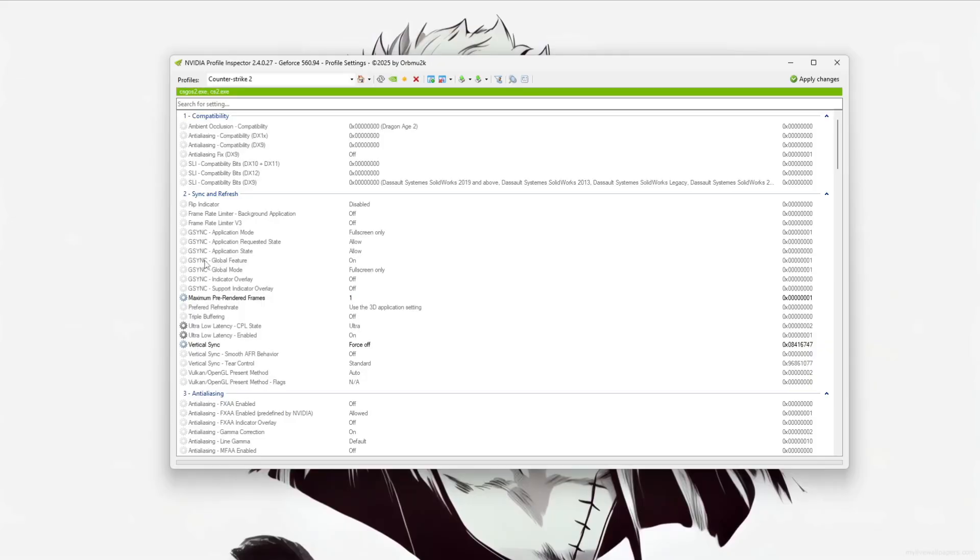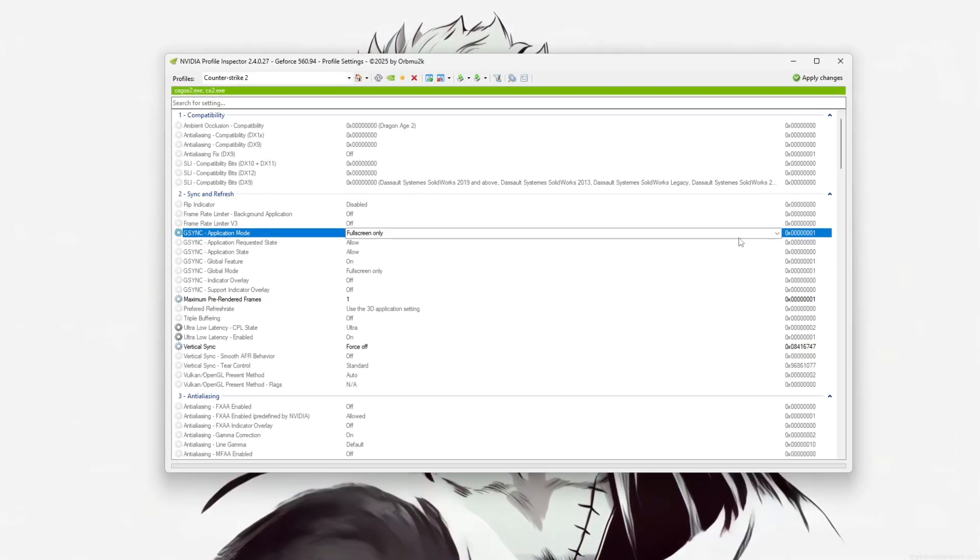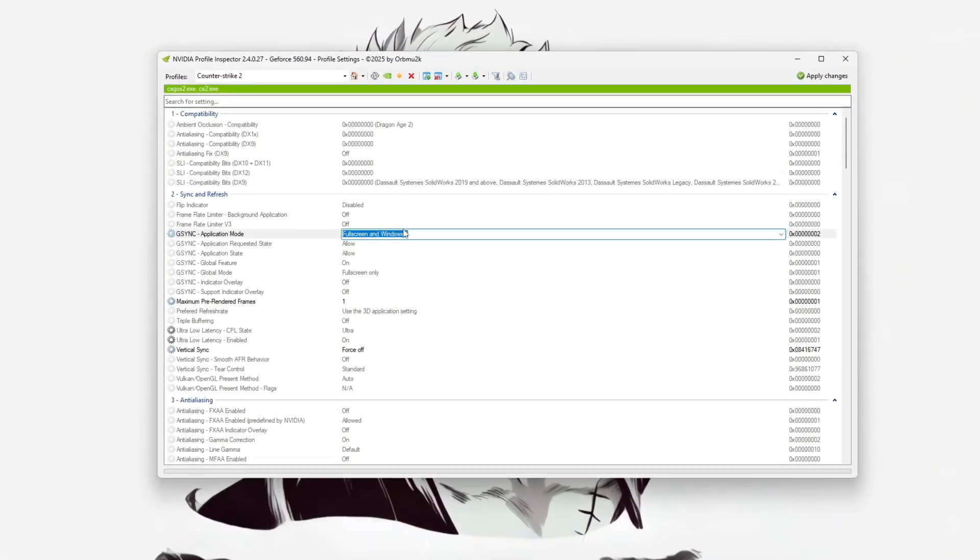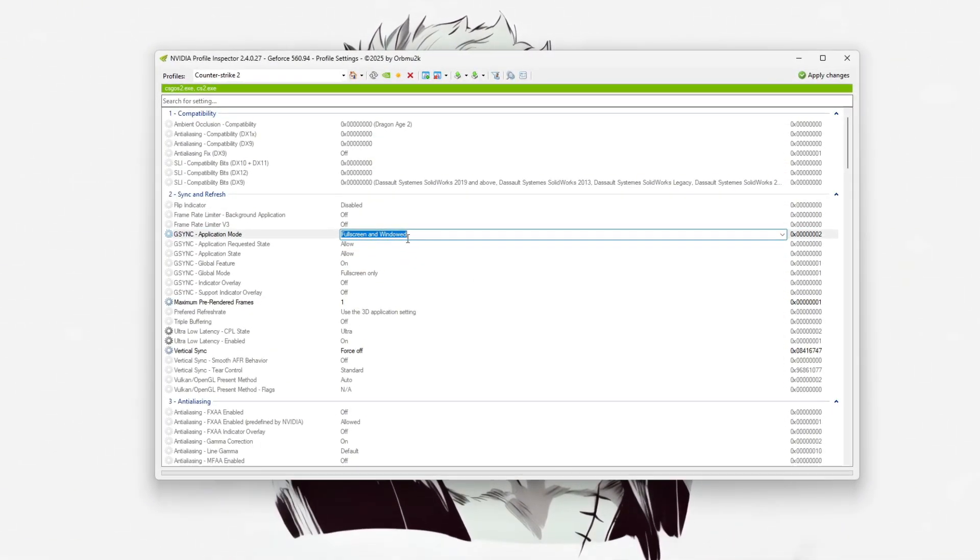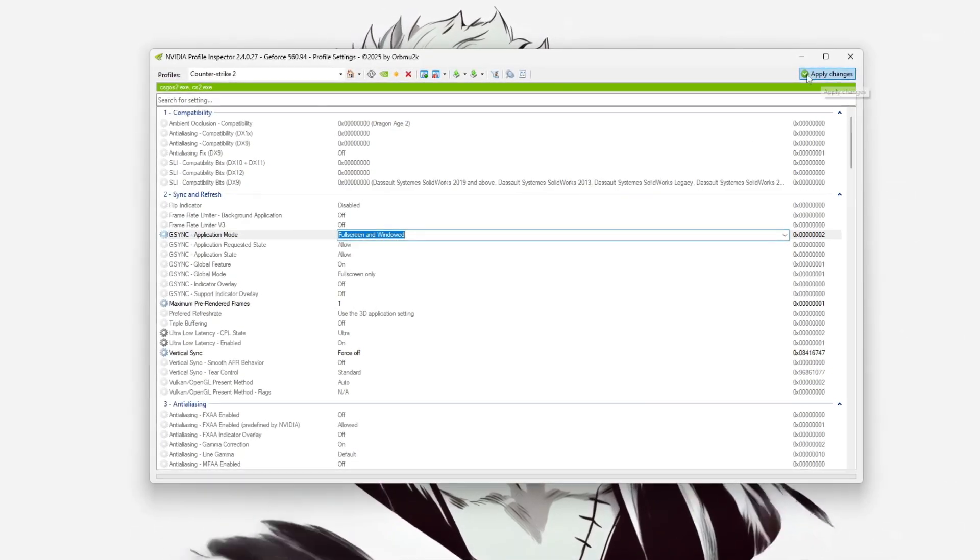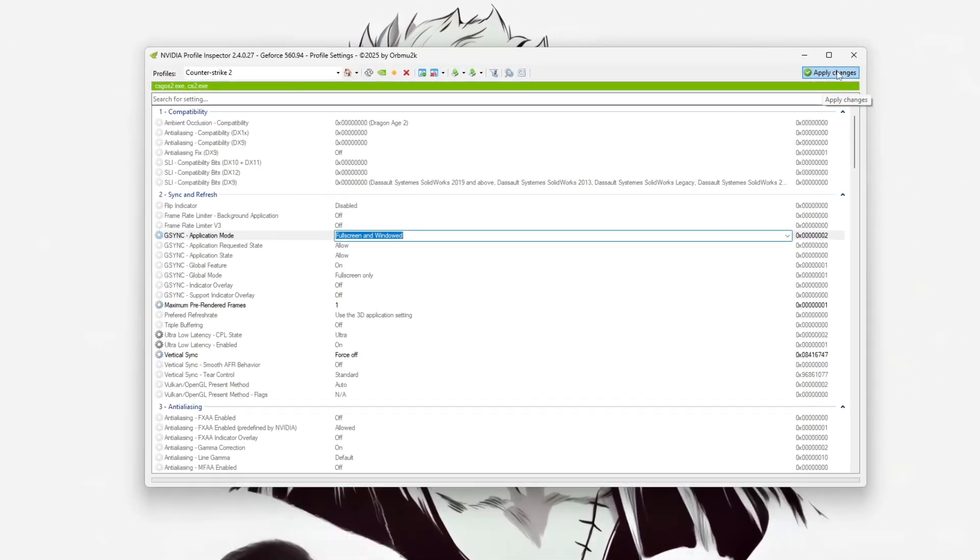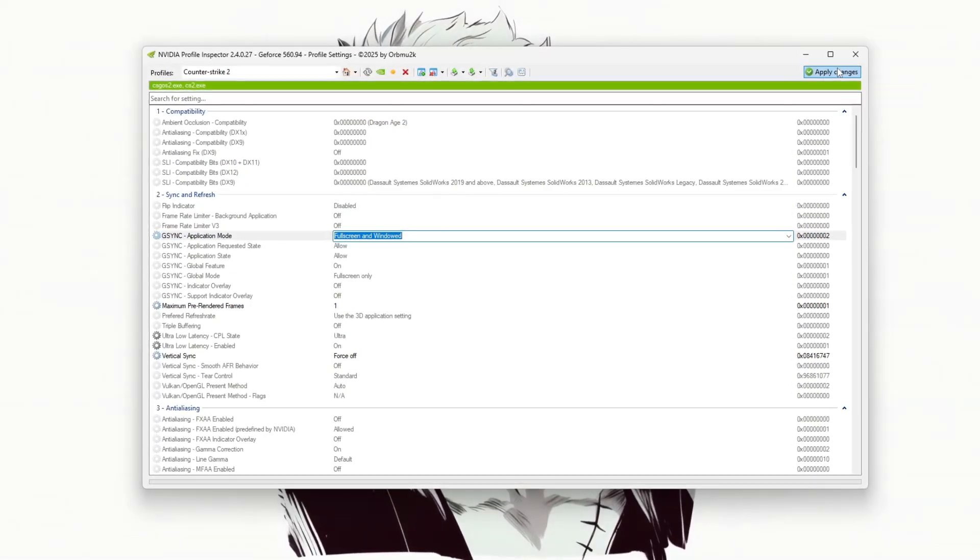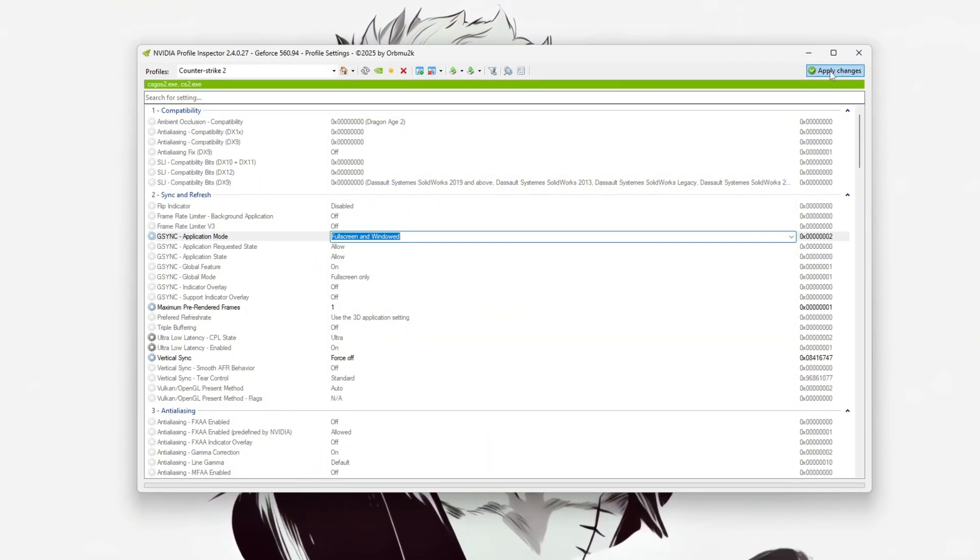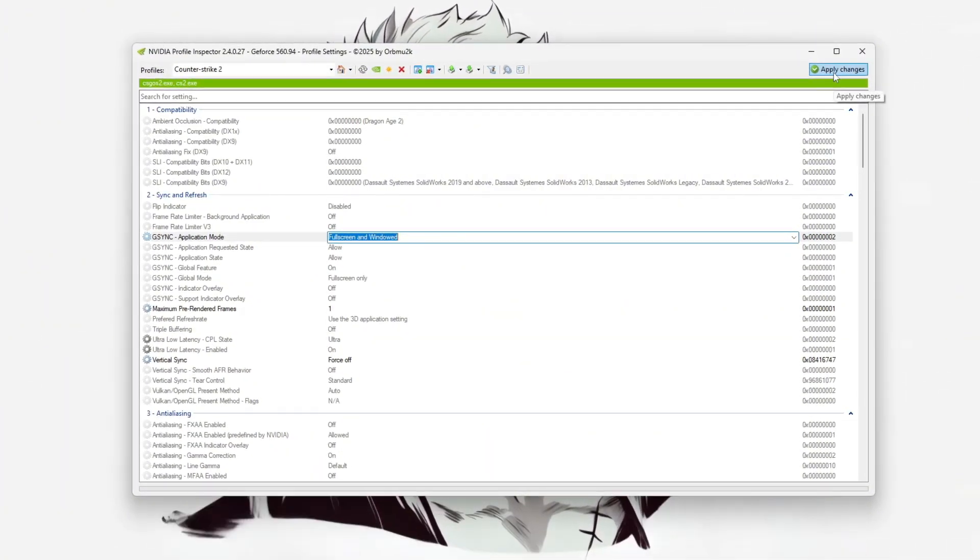If your monitor supports it, enable G-SYNC for both fullscreen and windowed modes to reduce screen tearing and stutter. Once all changes are made, click the Apply Changes button, the checkmark icon at the top right, to save them.